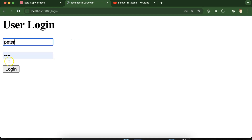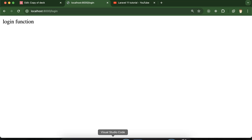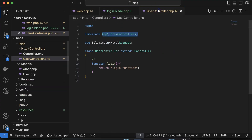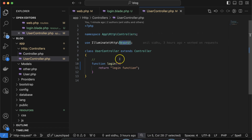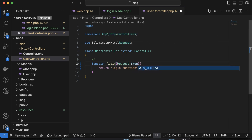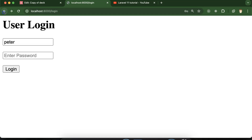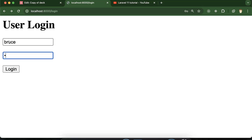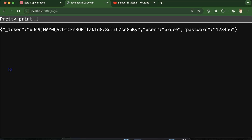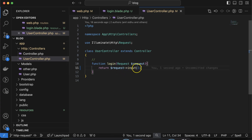So what data are we sending in the form request and how can we get to know? We can use the request parameter — simply return dollar-request->all(). Let's come back, I'm entering 'Bruce' as the user and 'A123456' as the password. Clicking on login, now you can see the CSRF token is generated, user is bruce, and password is shown. So we are getting all the data from the form to our UserController.